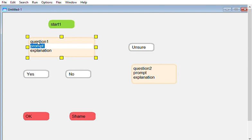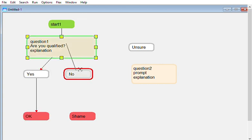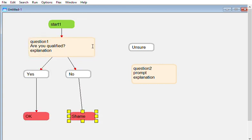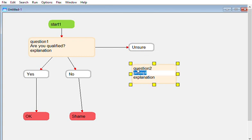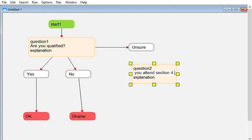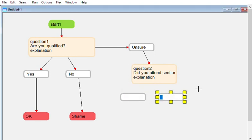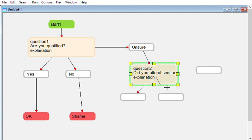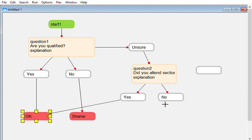Yes, you are good. No, you're not, not so good. You don't know. Did you attend section 4.3, whatever that is? And if they say yes, we can actually treat them as if they said yes initially.